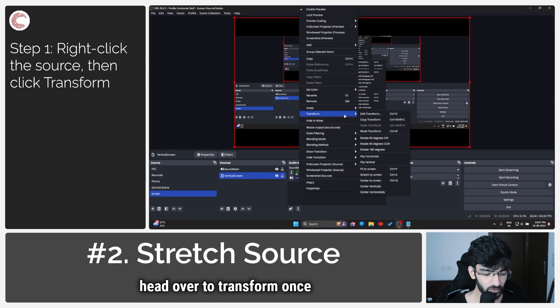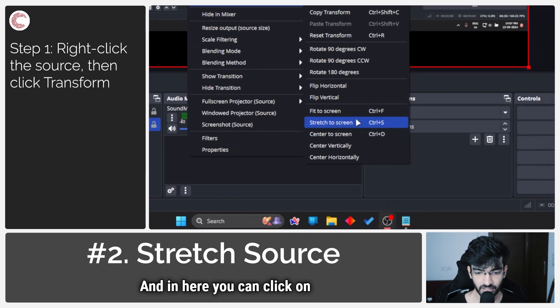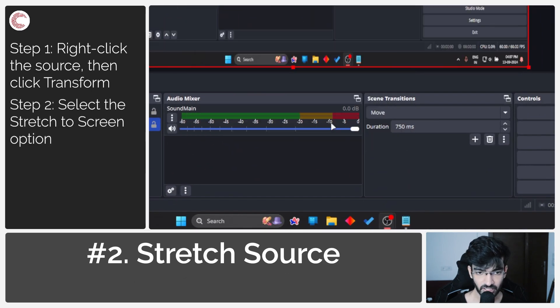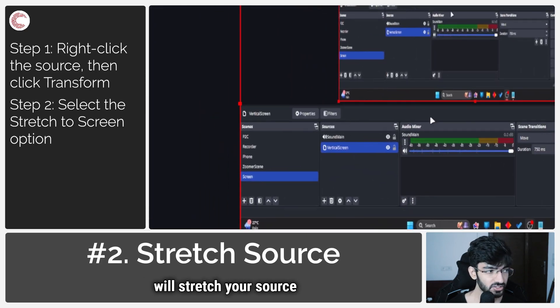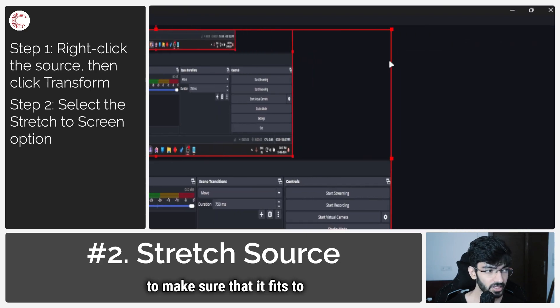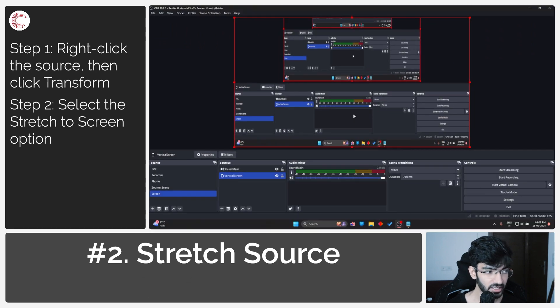Head over to Transform once again, and in here you can click on Stretch to Screen. What this will do is stretch your source to make sure it fits to the screen. It doesn't look the best...